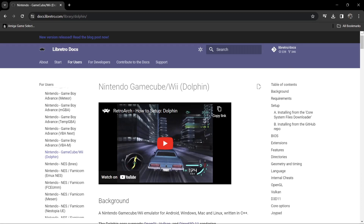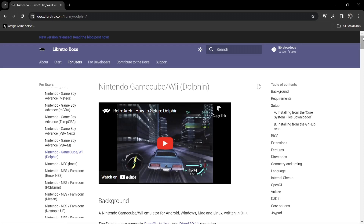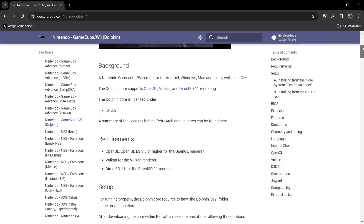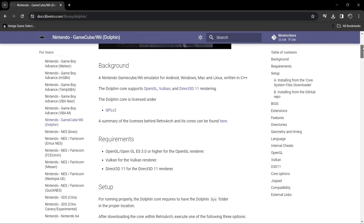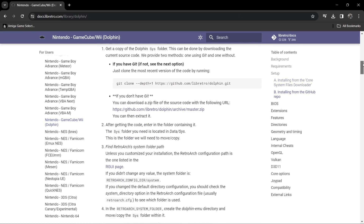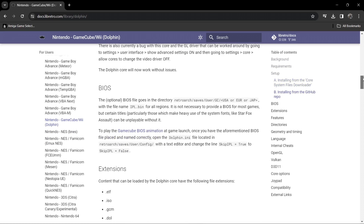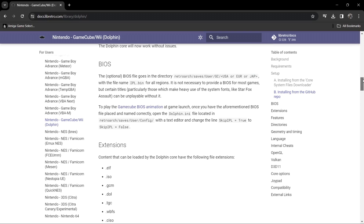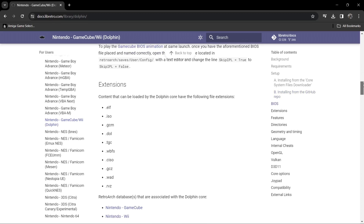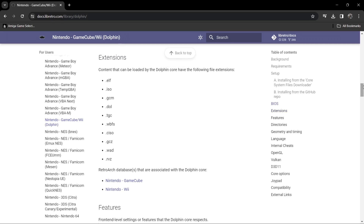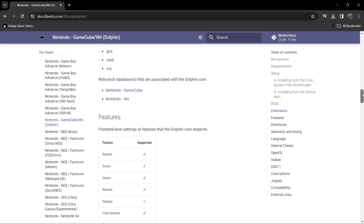I'm going to leave the link in my description for this - Nintendo GameCube Wii Dolphin through Retroarch - and you'll find further information there, maybe some information I don't mention. It will tell you everything you need such as potential BIOS files you might need, but in general Dolphin through Retroarch and as a standalone doesn't require BIOS to game. It's also going to tell you which file extensions are required, such as .elf, .iso, and all the obvious file extensions.